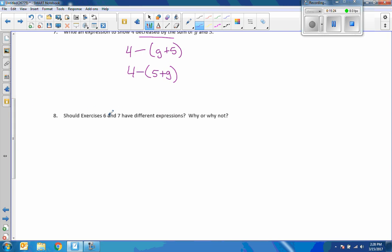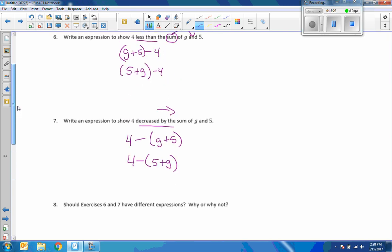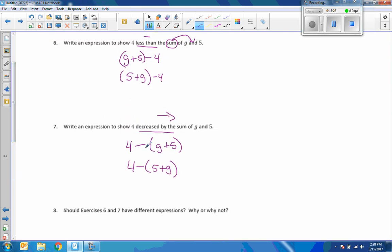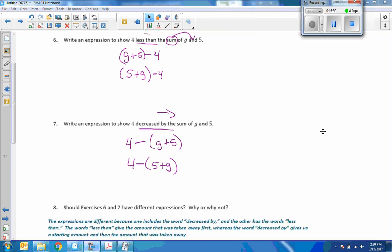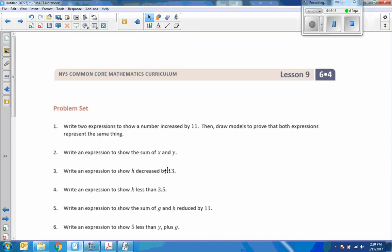And number 8. Should exercise 6 and 7 have two different expressions? Why or why not? Yes, they can as long as you're expressing the addition as commutative. But we cannot move the 4 and subtract the sum of these two minus 4. Okay. So it says, should exercises 6 and 7 have different expressions? Why or why not? The expressions are different because one includes the word decreased by, and the other has the words less than. The words less than give the amount that was taken away first, whereas the word decreased by gives us a starting amount, and then the amount that was taken away. And I explained that. Okay. So, that is the end of lesson 9. Go to your problem set.